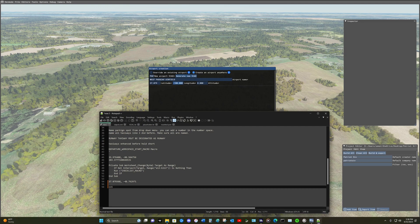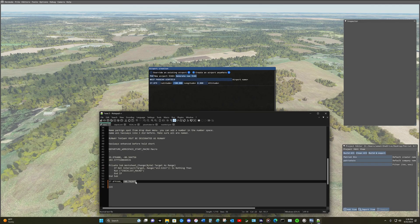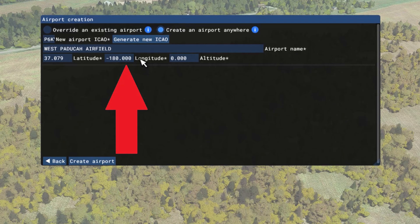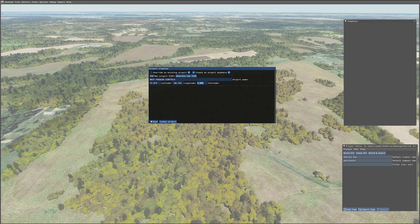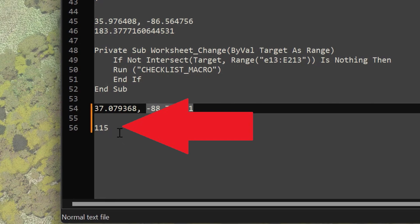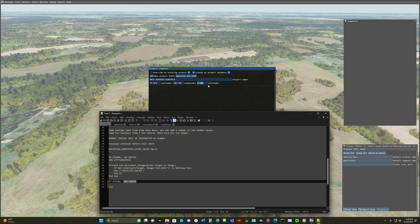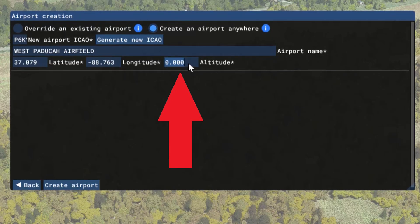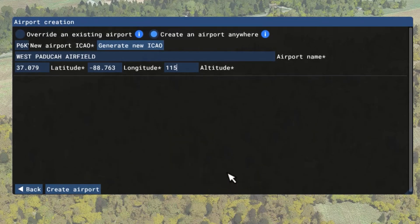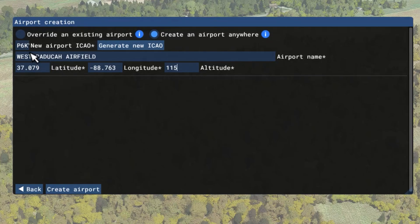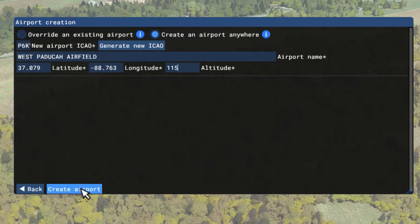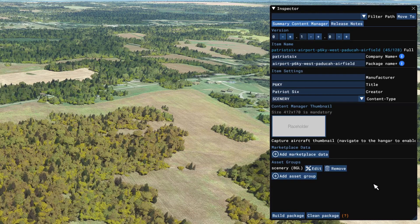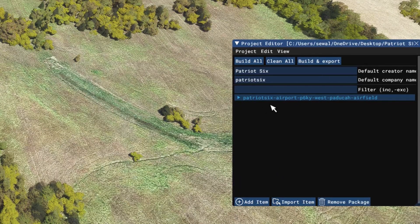Now I'm going to grab the longitude and copy that in. Now we want the altitude, which is also in the text editor: 115 meters. So I enter 115 meters for altitude. So now we've selected create an airport anywhere. I have entered an ICAO, given the airfield a name, entered the correct latitude and longitude, and the correct altitude. Now I'm going down and creating the airport. You'll notice information is now up in the inspector, along with the package name down in the project editor.